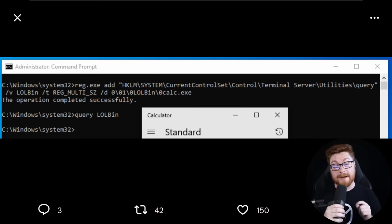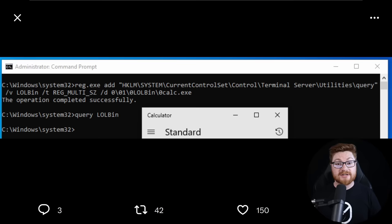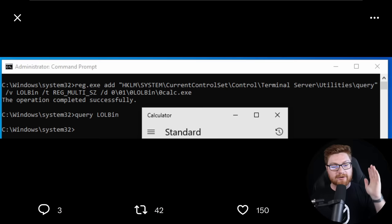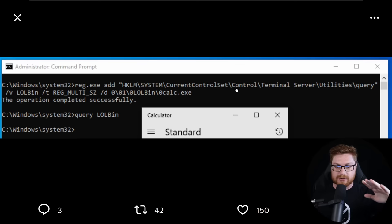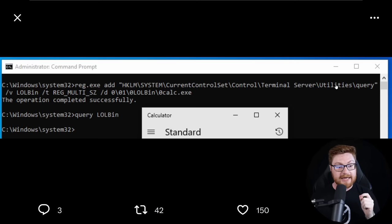This might be one of my new favorite LOLBins or living off the land techniques because if you stage it right, it can blend in so well. You add a registry key to HKEY_LOCAL_MACHINE hive under System\CurrentControlSet\Control\Terminal Server\Utilities for the query command, and you can stage your own operation or little sub-command to run that can be literally anything.